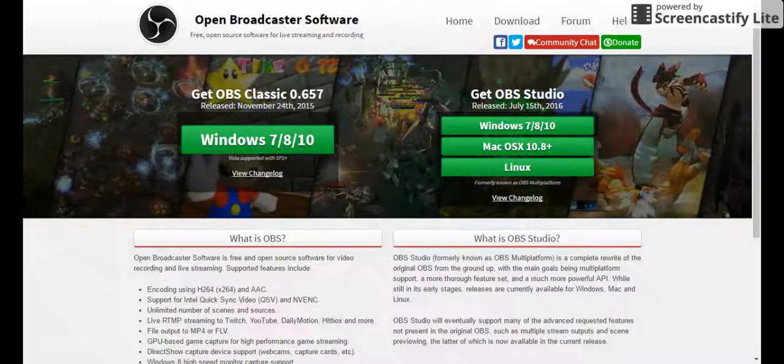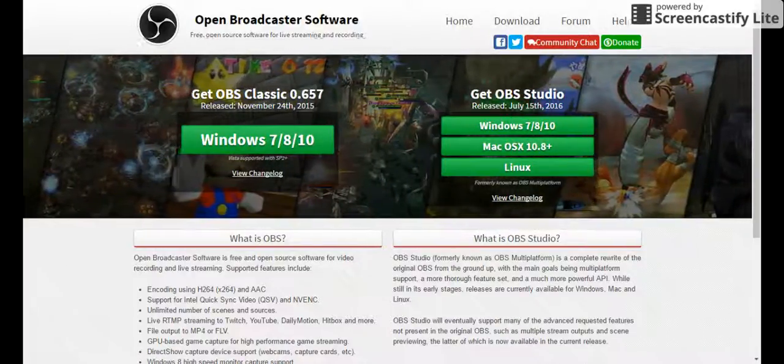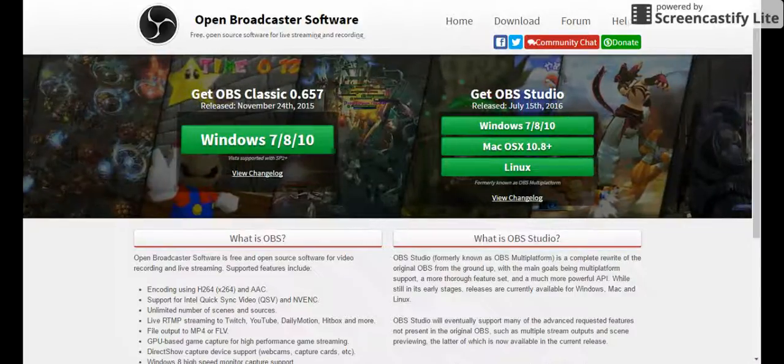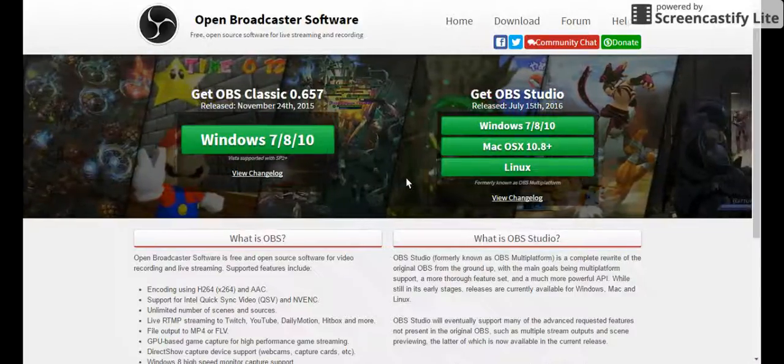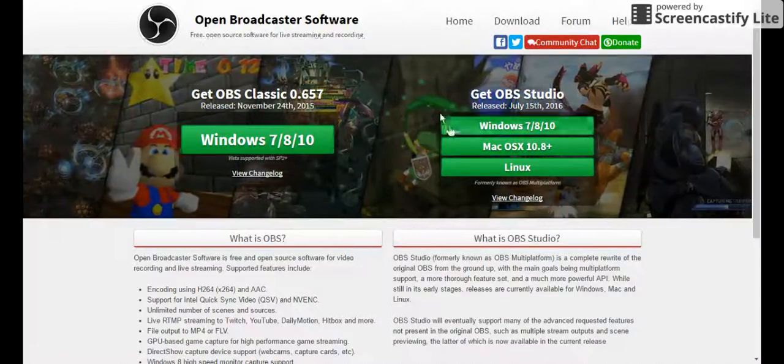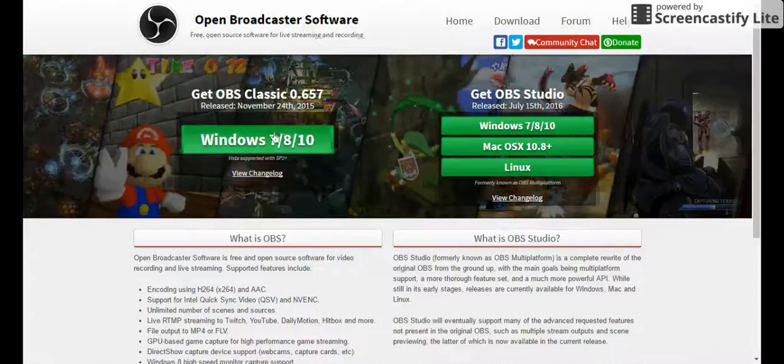So yeah, OBS is one of the best ones. Get OBS Classic.